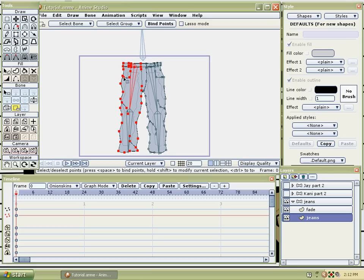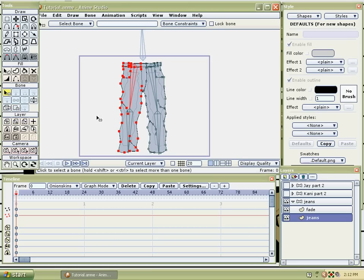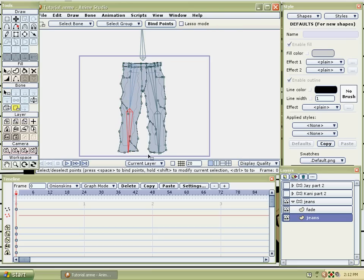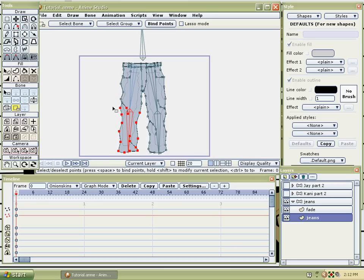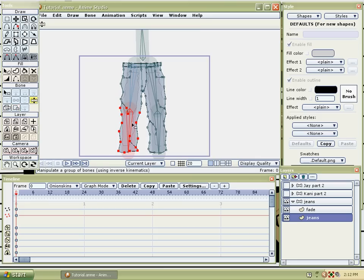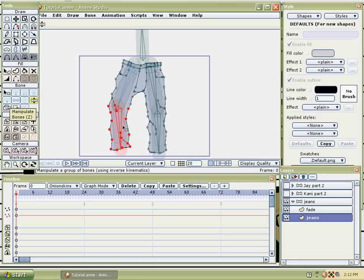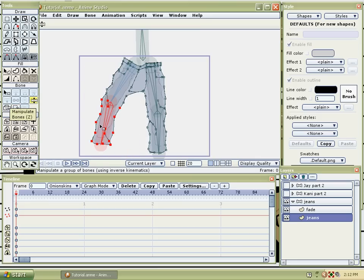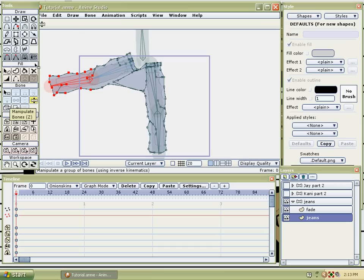Basically, that bone should do this whole side right here. Then you hit spacebar and select the bone. Go down here, bind point, slide it up halfway. Now that bone works all of that right there.